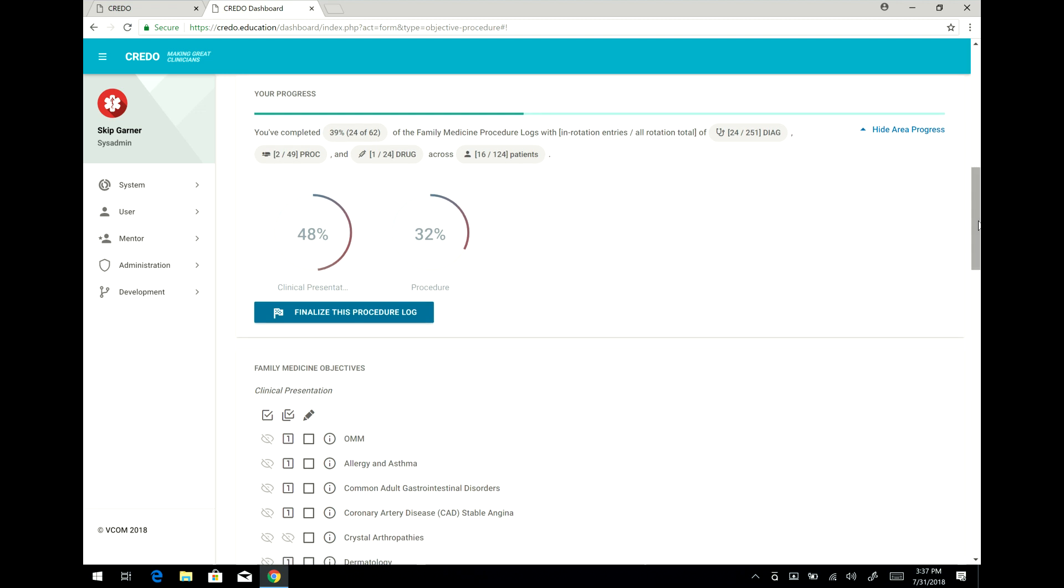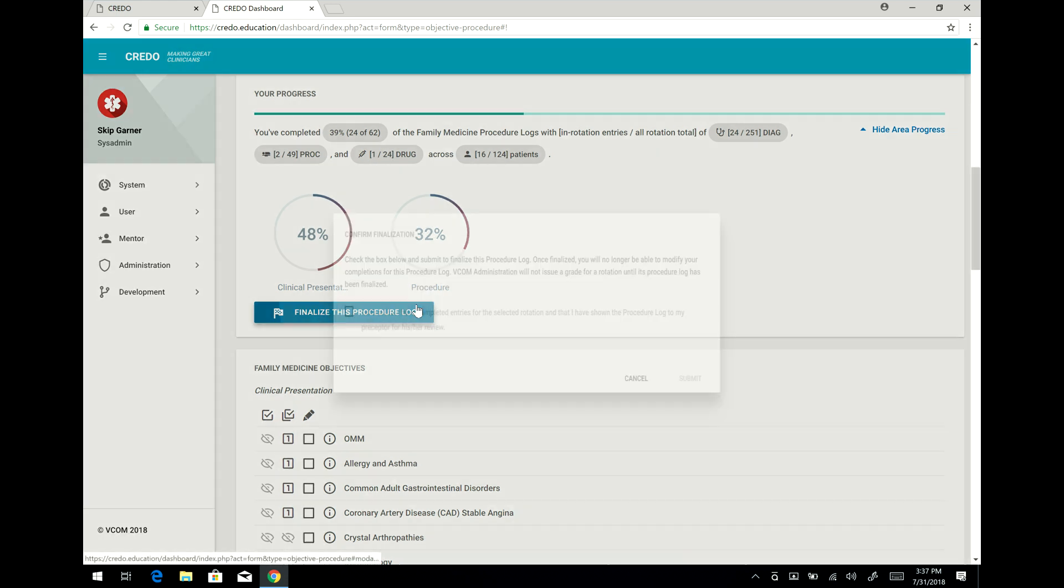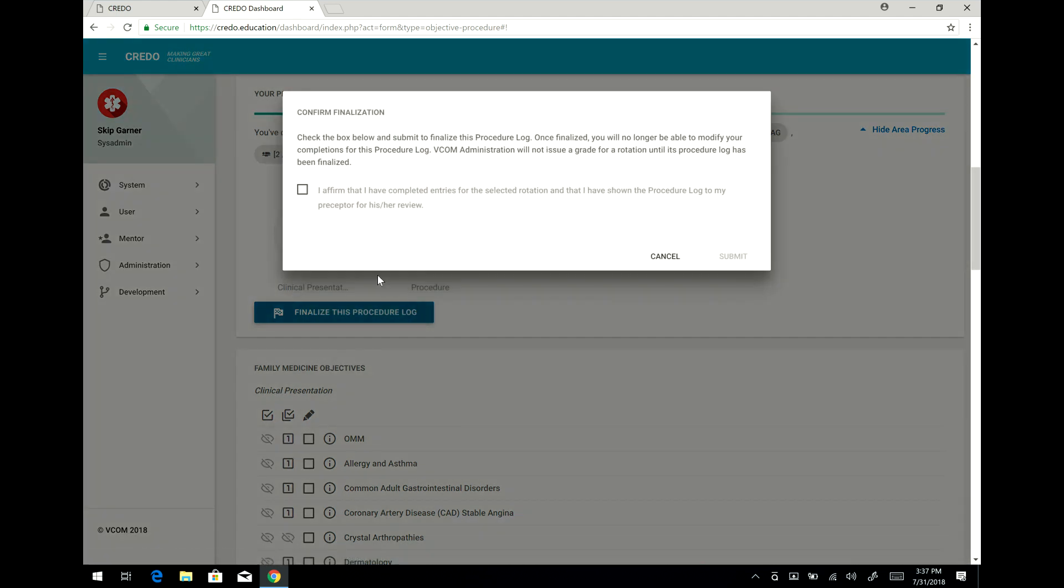And a final thing is that towards the end of your rotation, when you've completed your rotation and you've made all your entries, it's important that you finalize this procedure log by clicking here that says that I affirm that I've completed the entries and I've shown the procedure log to my preceptor and you can submit it.